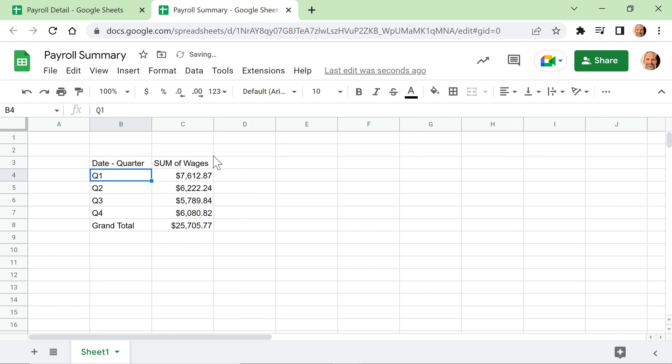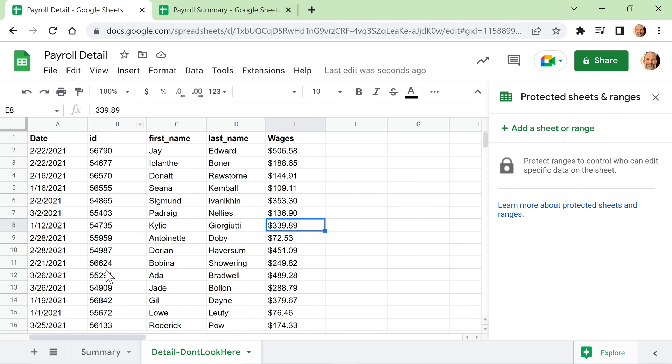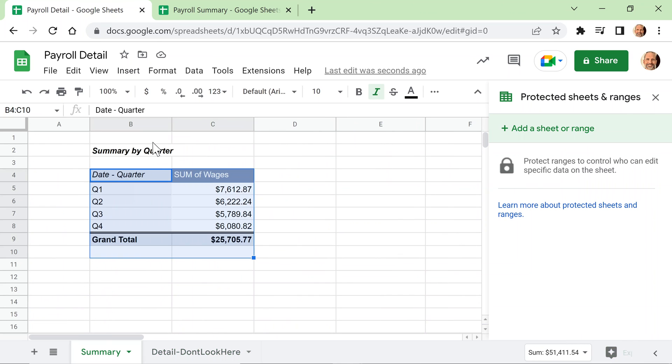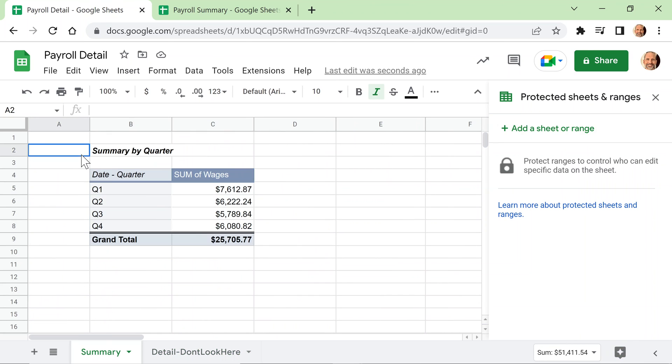If you'd like to learn more about how to create pivot tables, I have a playlist up on the screen right now with several different videos that walk you through the process. Thanks for watching — it's nice to have you along.